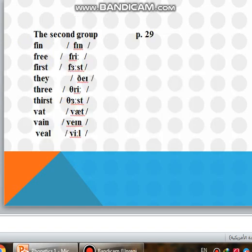Another example: thin, free, first, they, three, first, that, vein, feel.